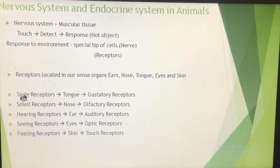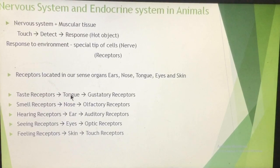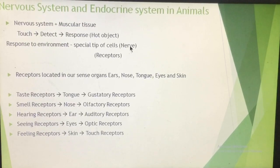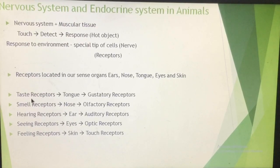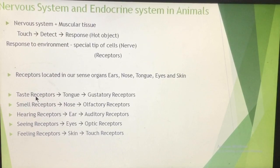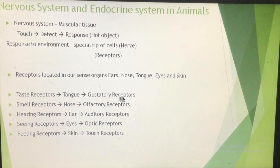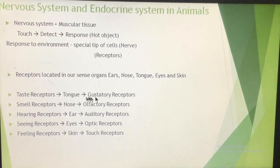The taste receptors are present on the tongue. Certain types of nerve cells are present on the tongue, and the receptors of those nerve cells are known as taste receptors, because we feel the taste of a particular thing through them. These taste receptors present on the tongue are known as gustatory receptors. Remember: gustatory receptors are the taste receptors present on the tongue.